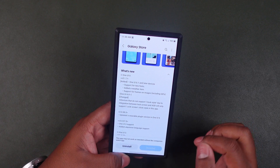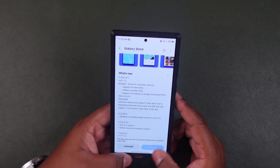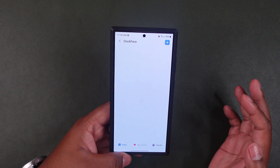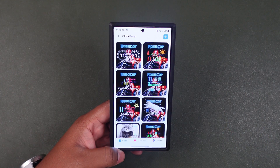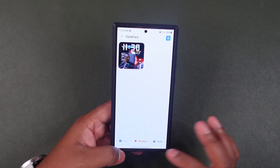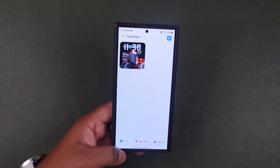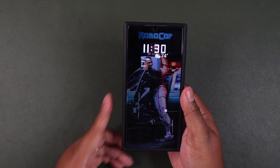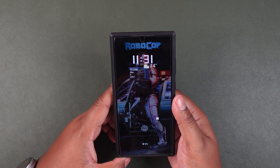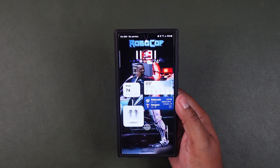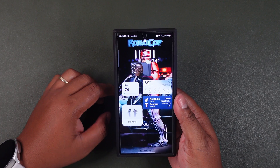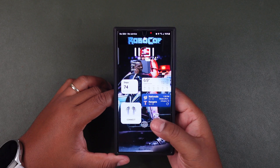The update notes say it supports new fonts and adds a weather icon. Let's figure that out and see what it's all about. Clock Face is another application within Good Lock. In Clock Face you have the option to update your clock face for the always-on display and lock screen. We're going to focus on My Clock, which is your personal customization. Currently on my always-on display I have a GIF, weather information, the time, and the date. To access the new update, we need to go into the lock screen settings by tapping and holding the lock screen.